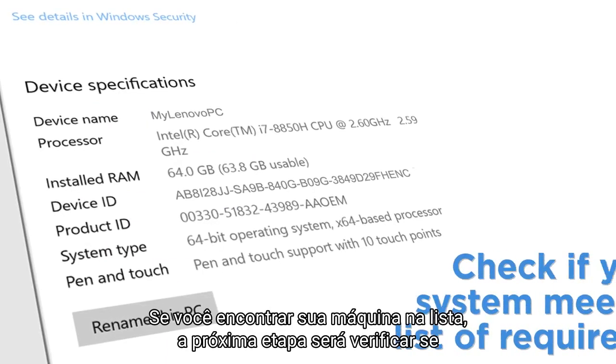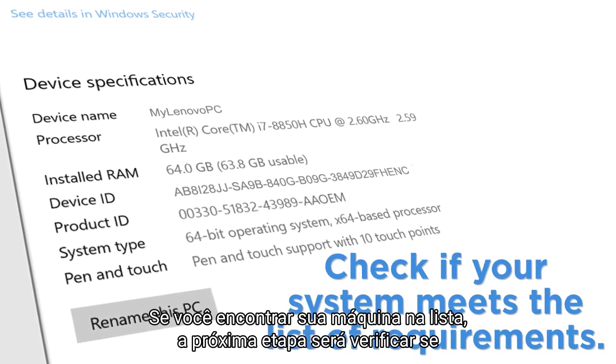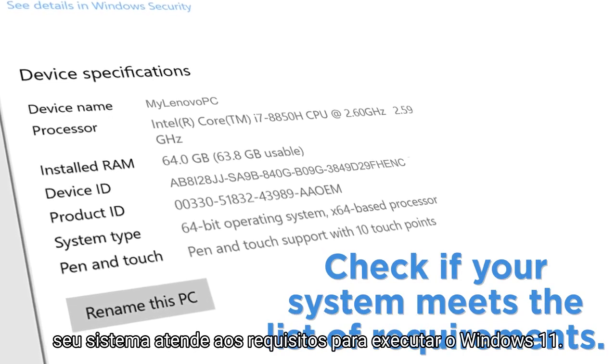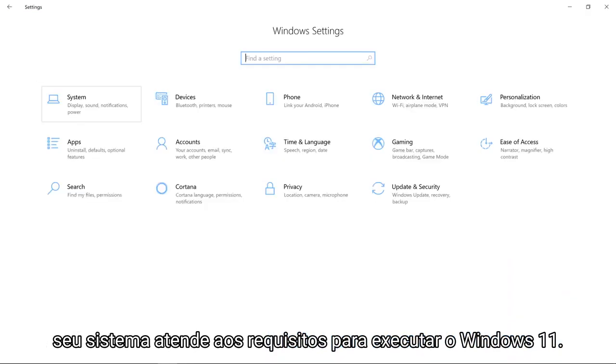If you find your machine in the list, the next step will be to check to see if your system meets the requirements to run Windows 11.